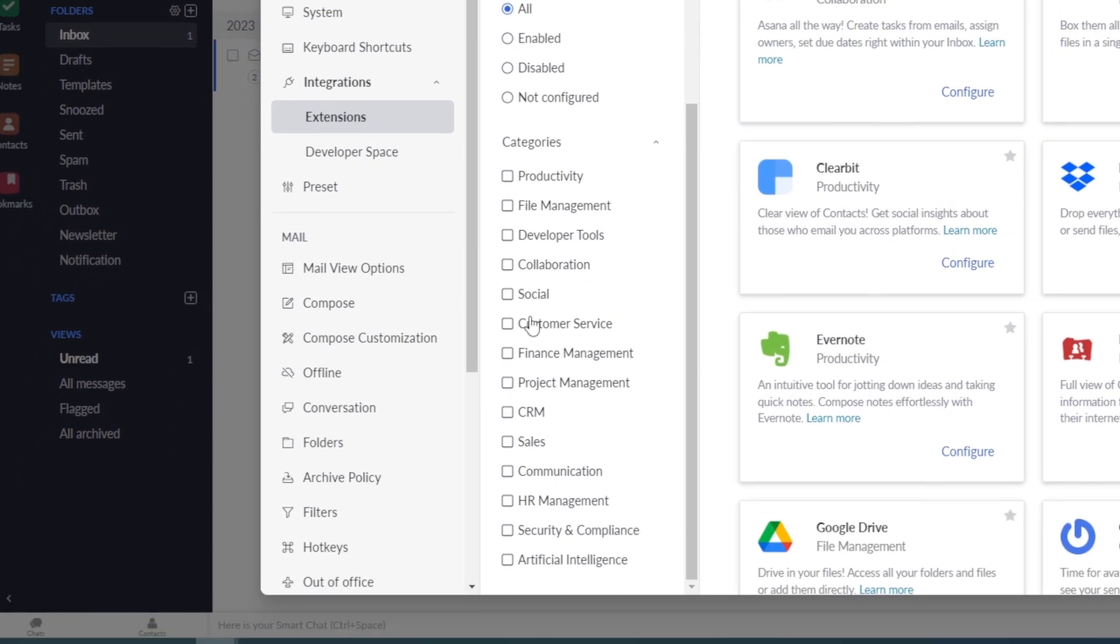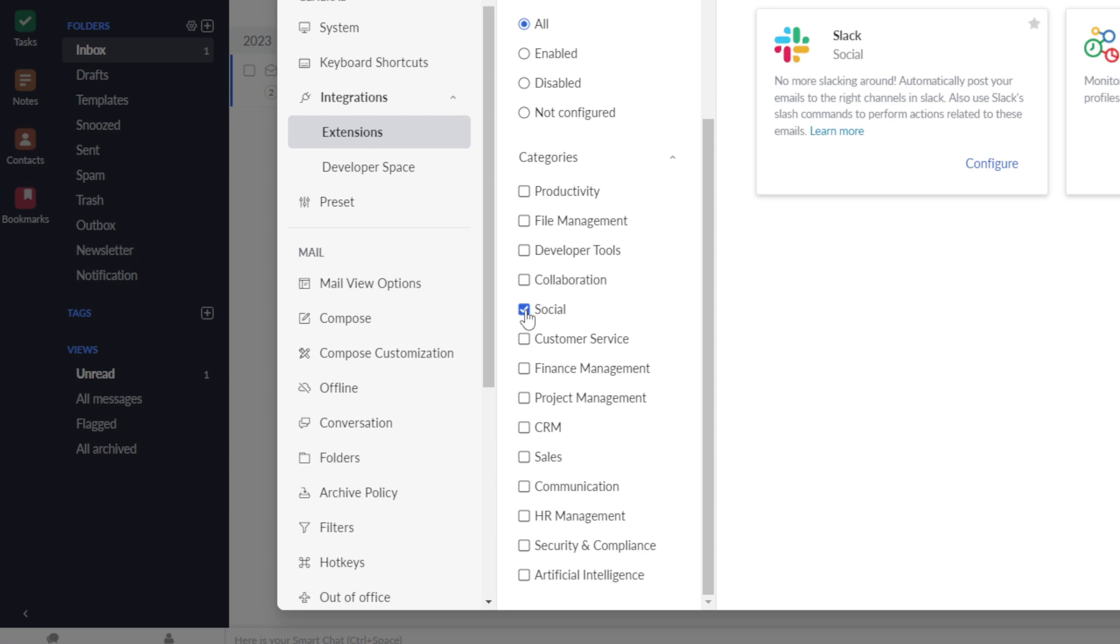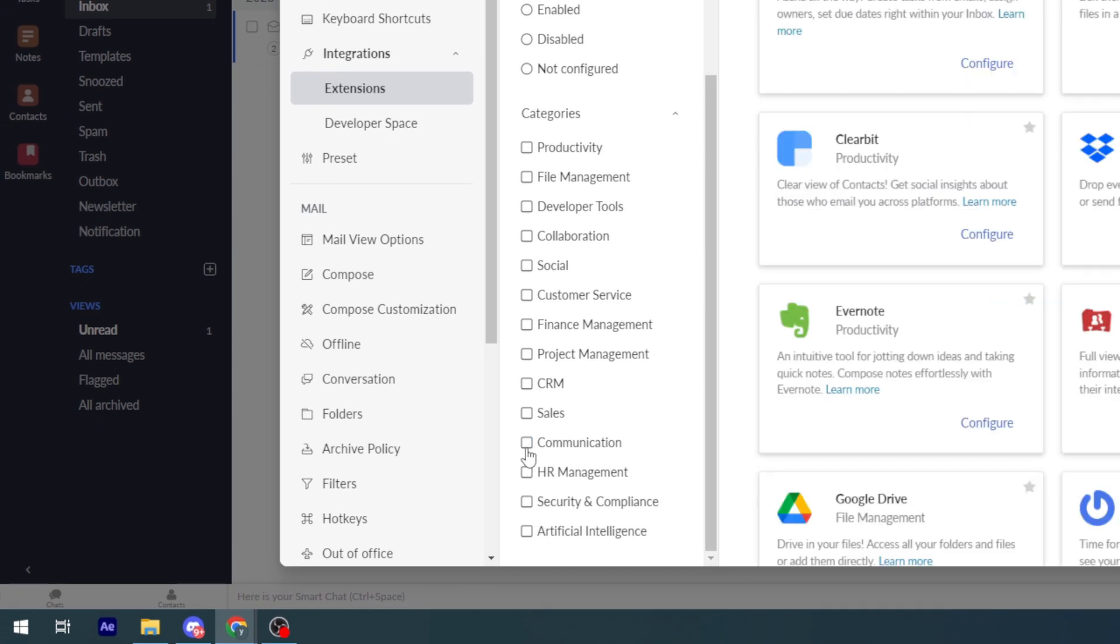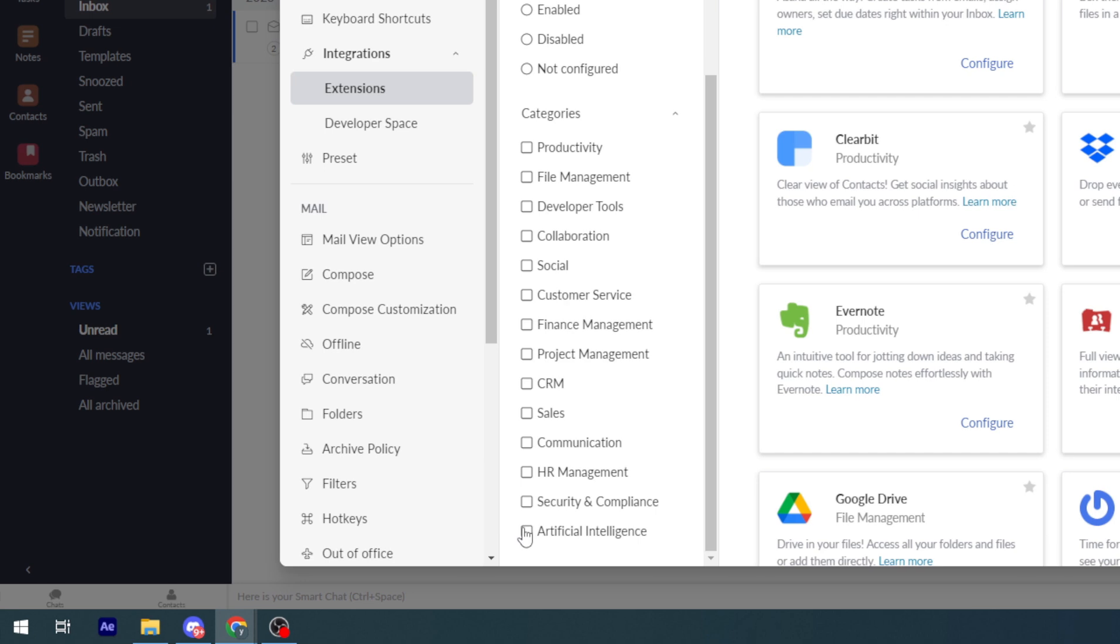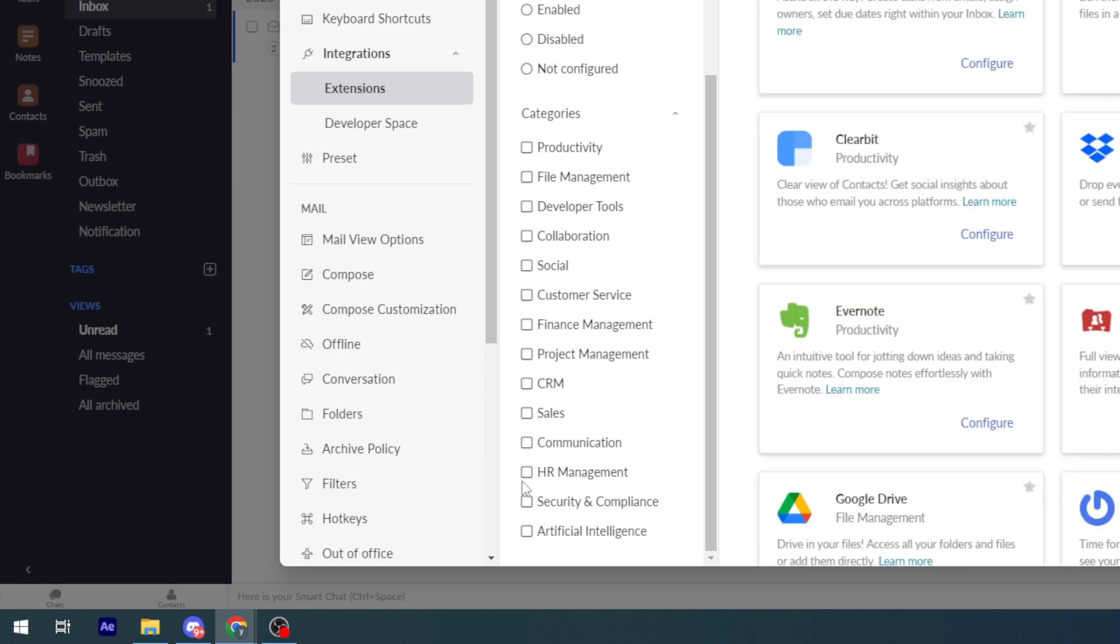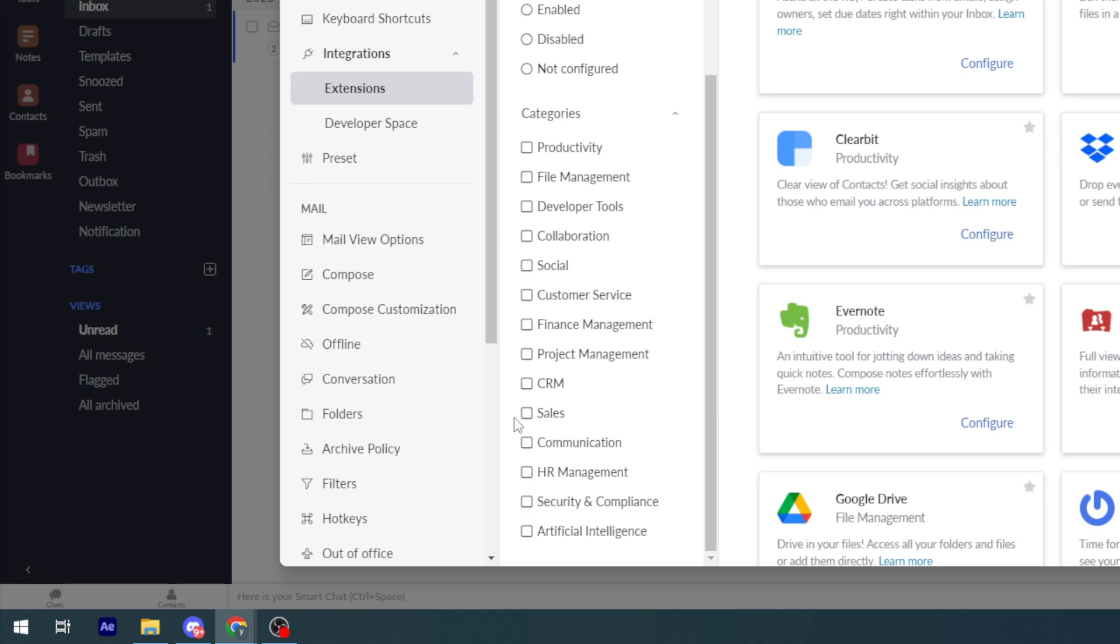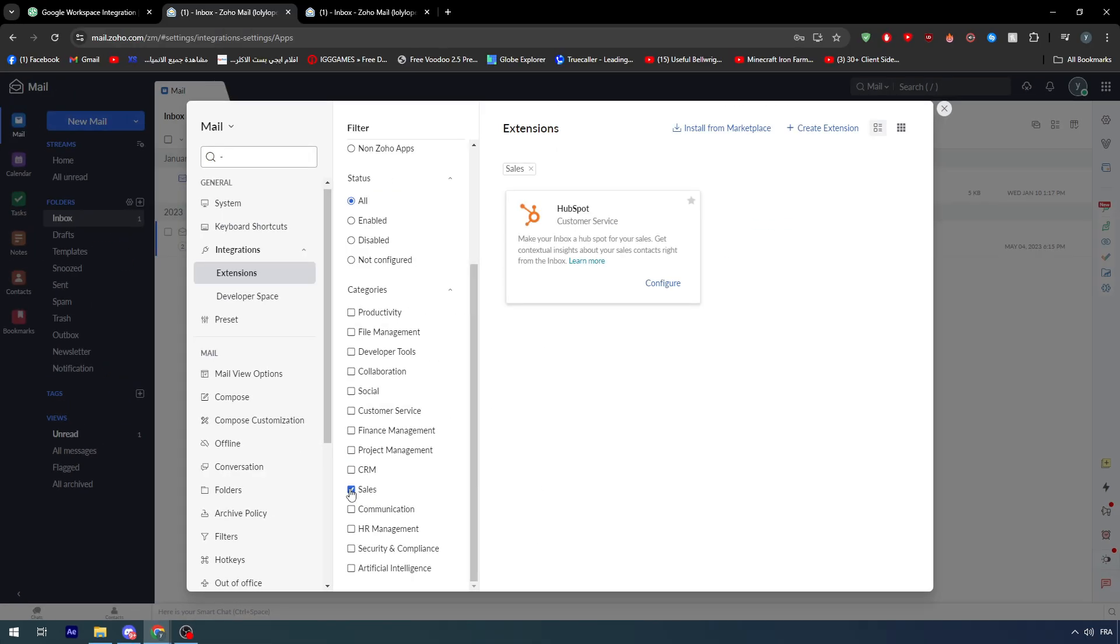Here you can find the categories: productivity, file management, cooperation, social. I think it's social, yeah, there is nothing like communication. Gmail doesn't exist in here so you will be stuck with this solution that I have given you.